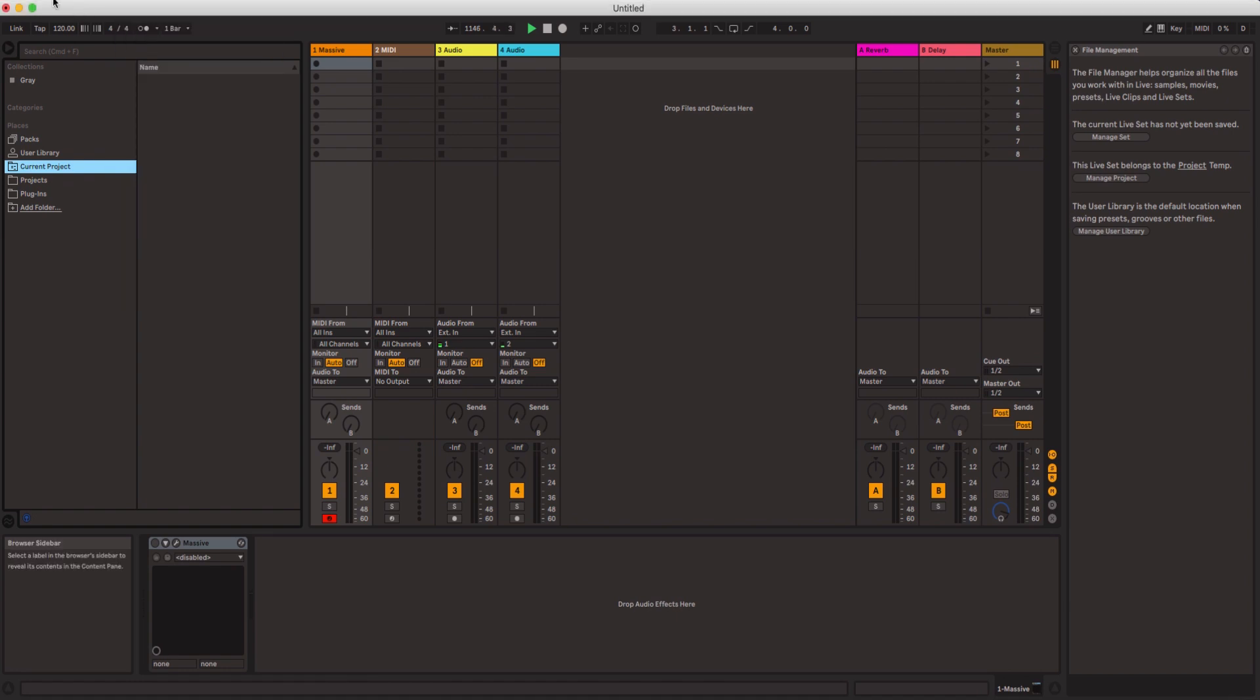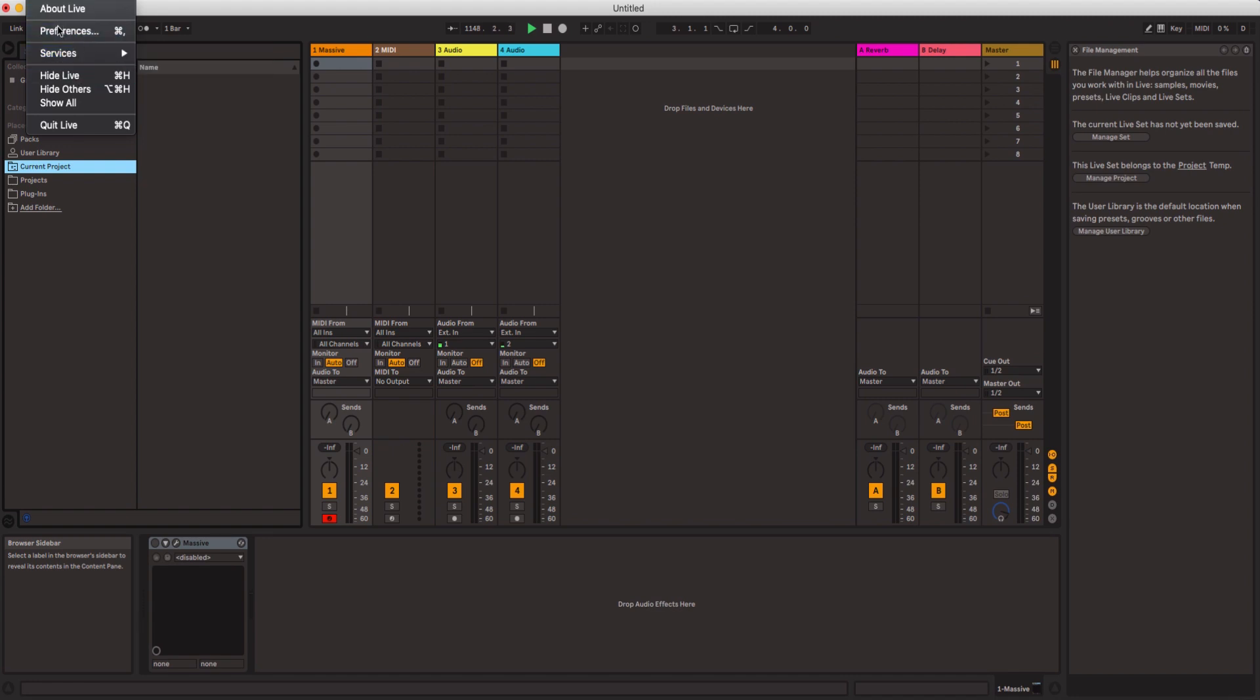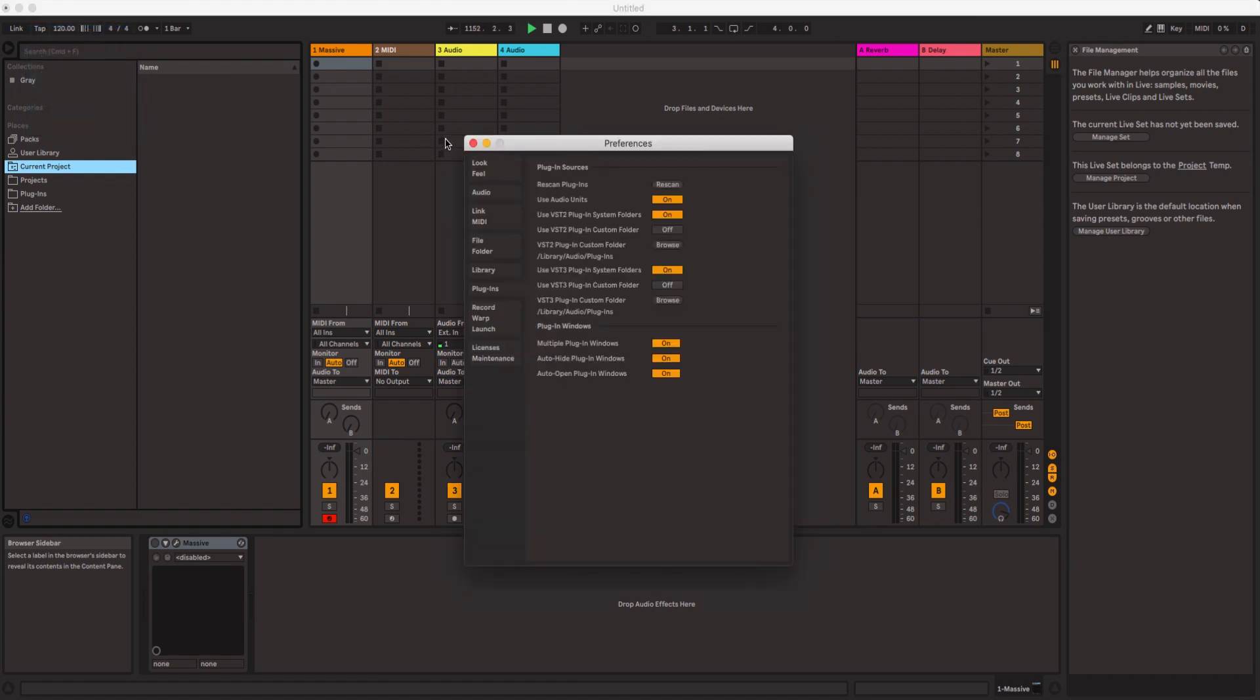So I went ahead and went inside the folder. Actually, go inside the Live icon. You will see a Live icon. You can't really see it because of the screen recording section cutting it off, but if you click on Live, go to Preferences.